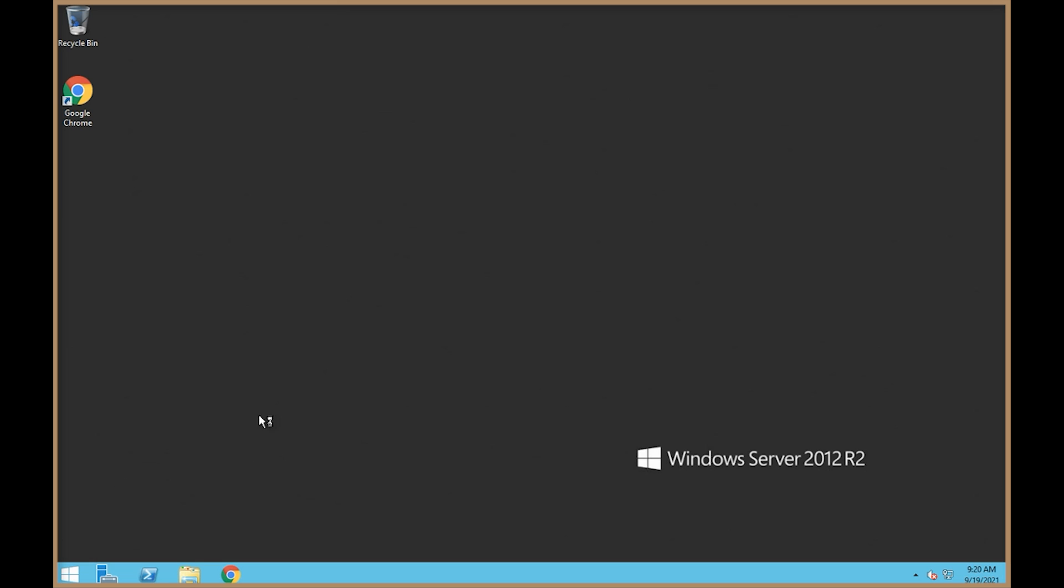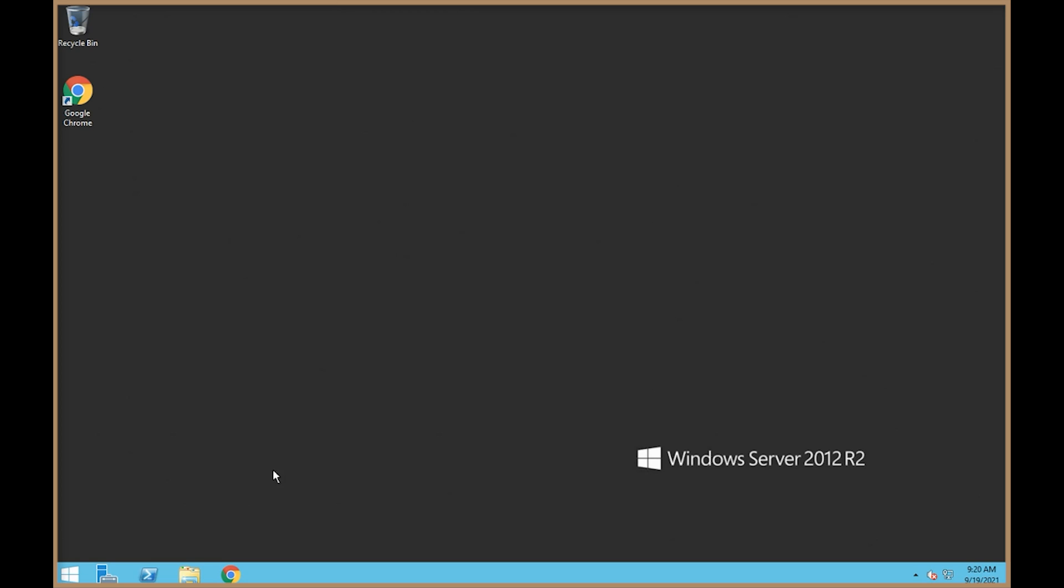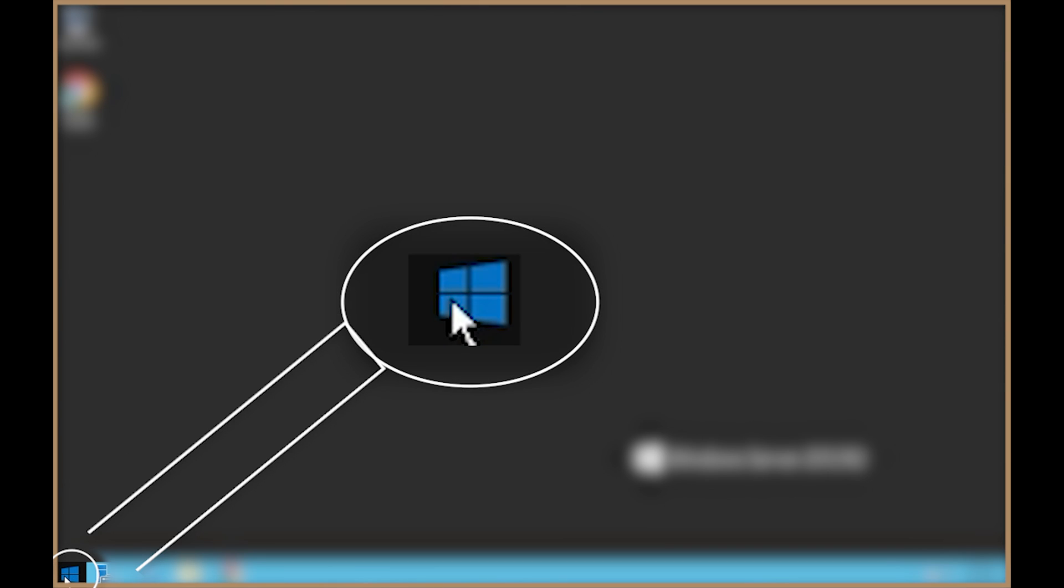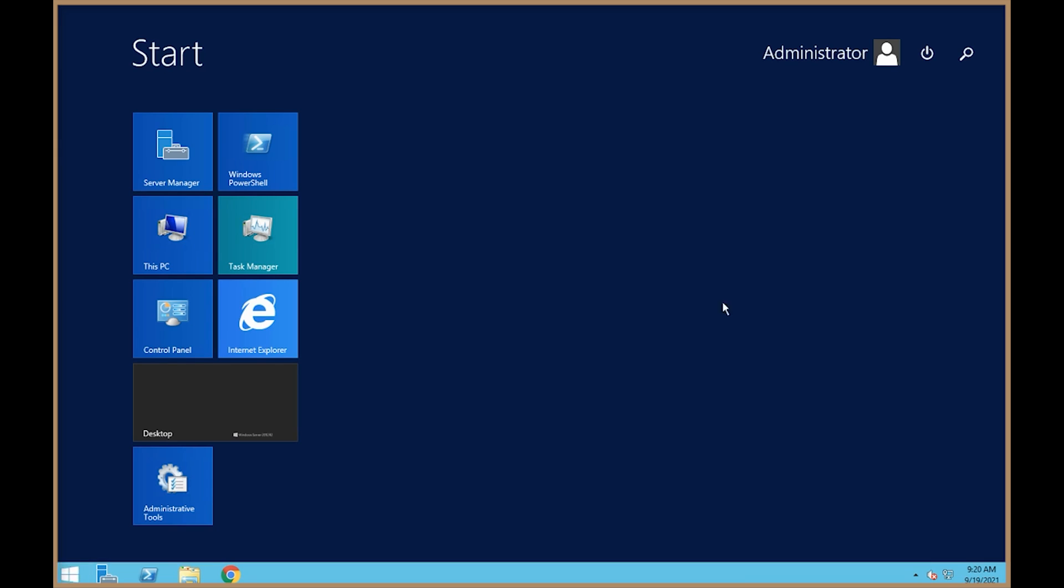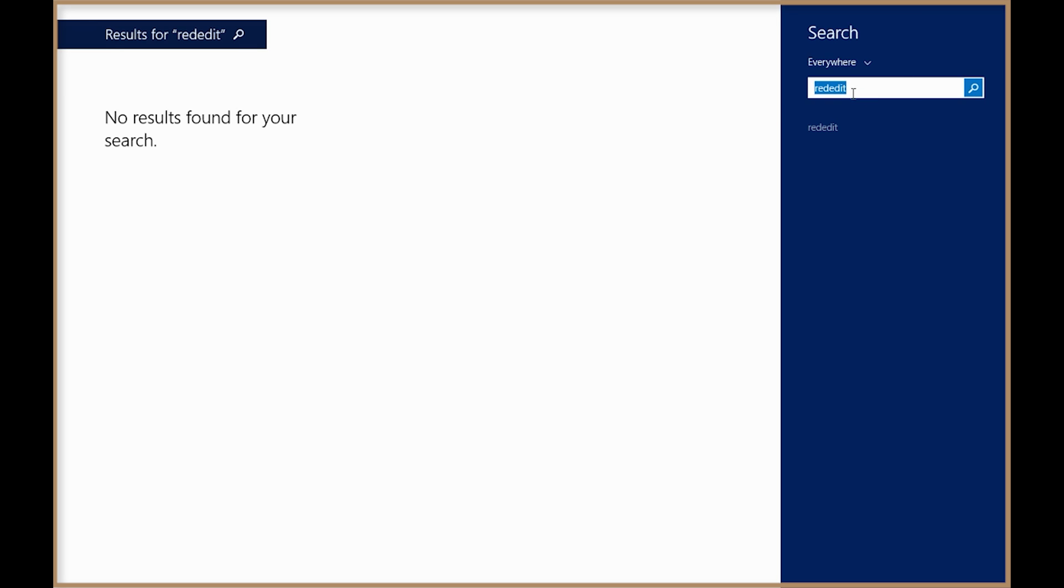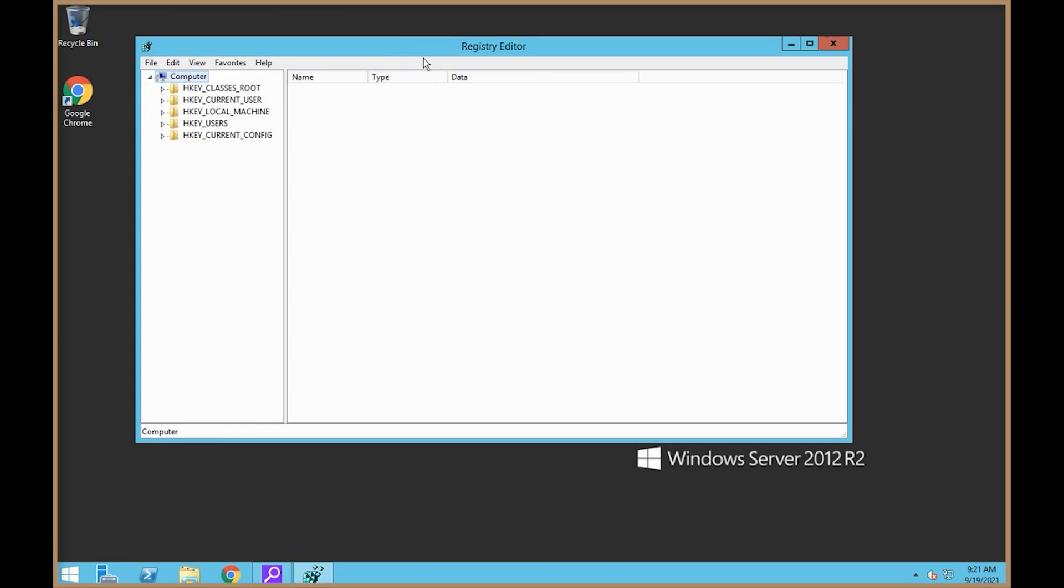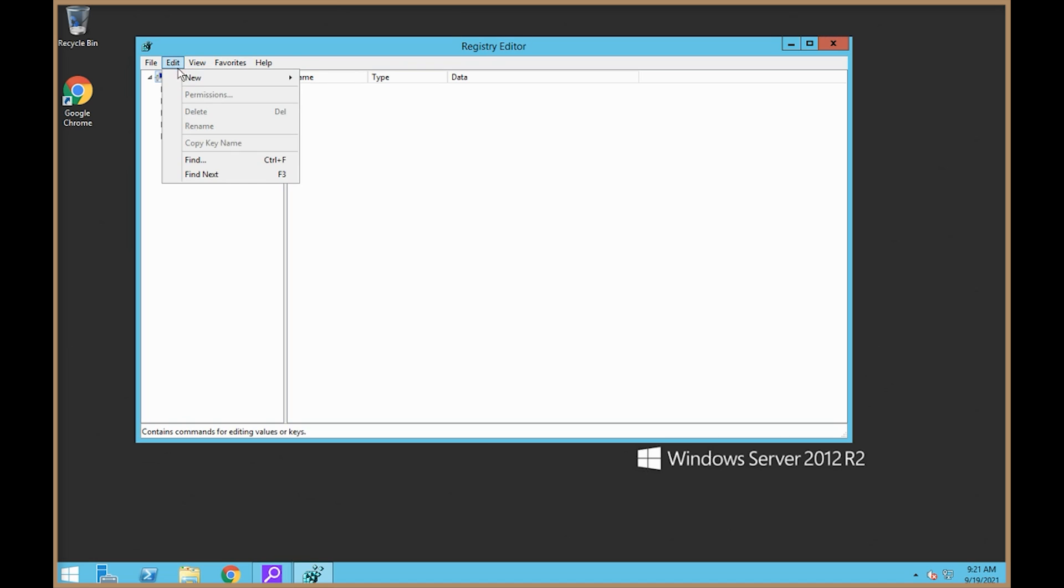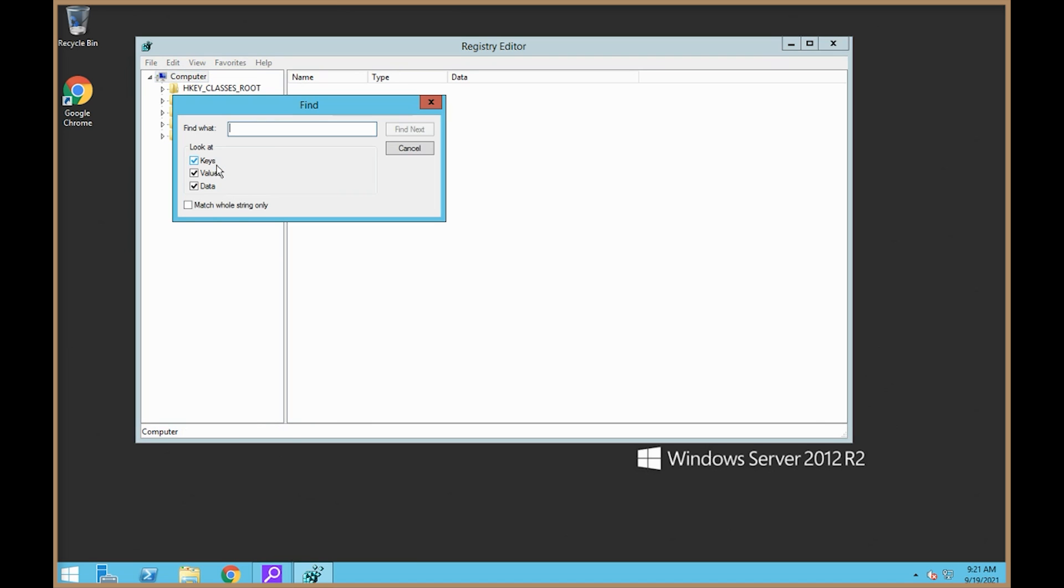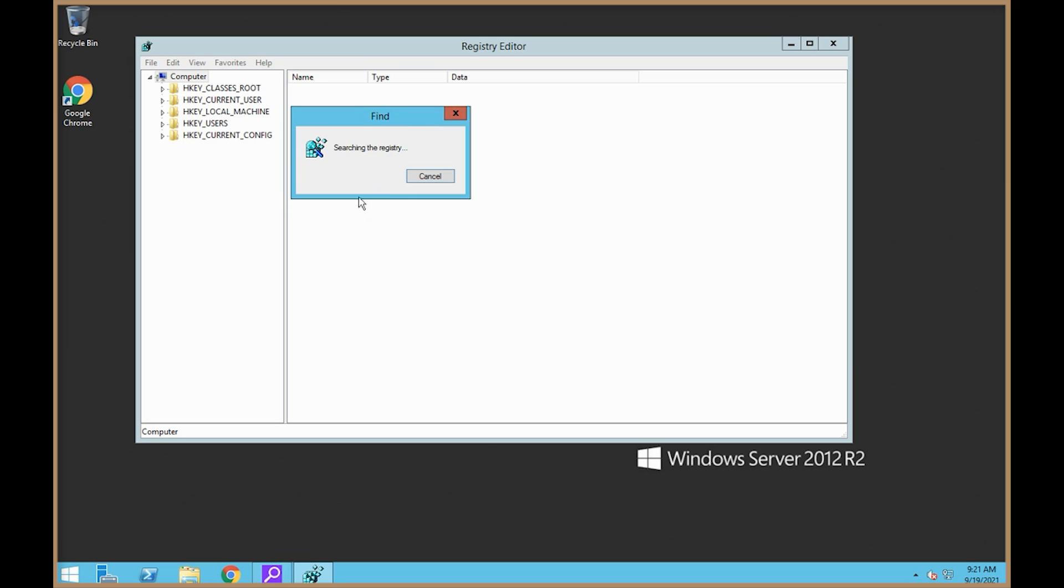So the first thing we need to do is change the machine ID. What you're going to want to do here is click on the Windows button and search RegEdit. Now that this is up, we're going to go to Edit and click Find. We're going to type in Machine GUID, and then we're going to hit Find Next. This takes a minute to find it.